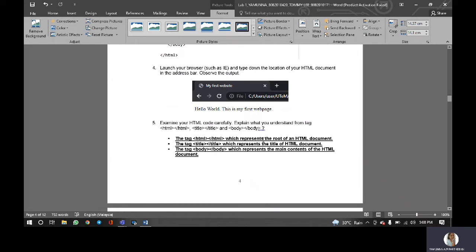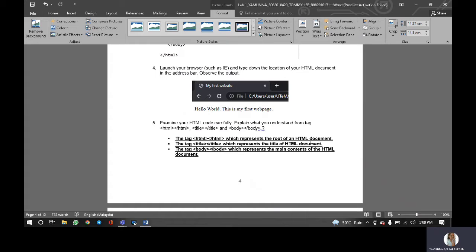The tag HTML represents the root of an HTML document, the tag title represents the title of HTML document, the tag body represents the main contents of the HTML document.